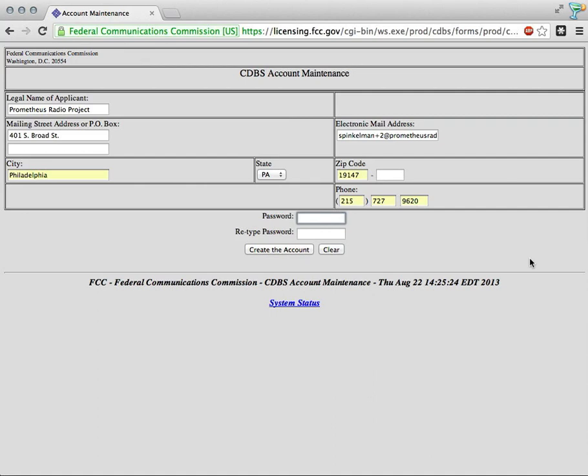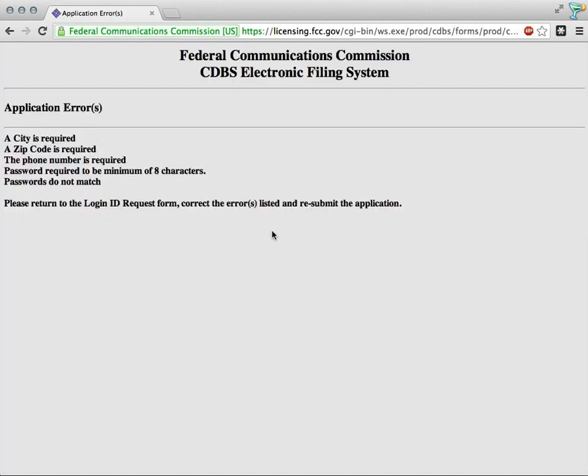You're going to need to create a password next. It's going to need to be at least eight characters long. I'm going to create one that's seven, and it will show us what happened.